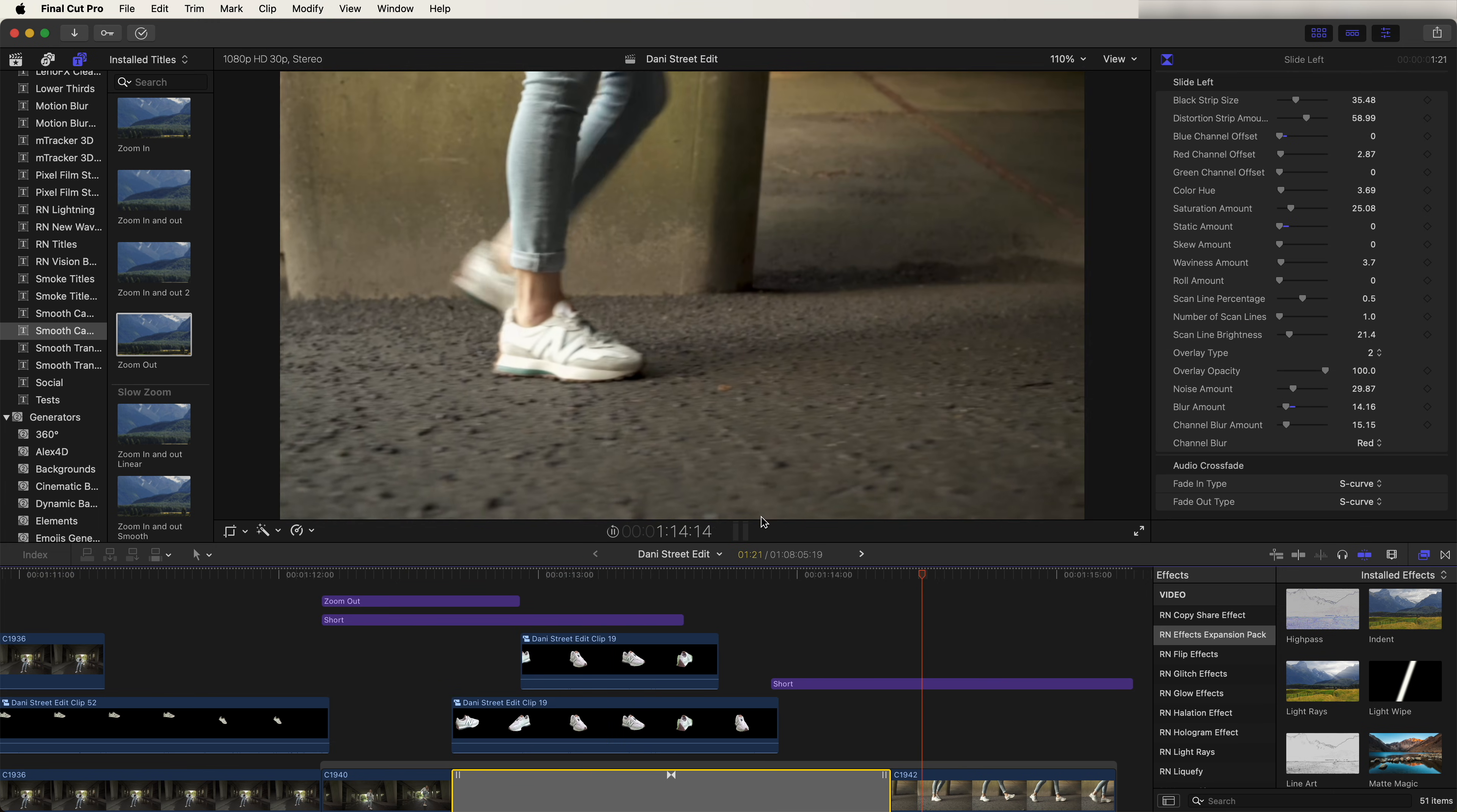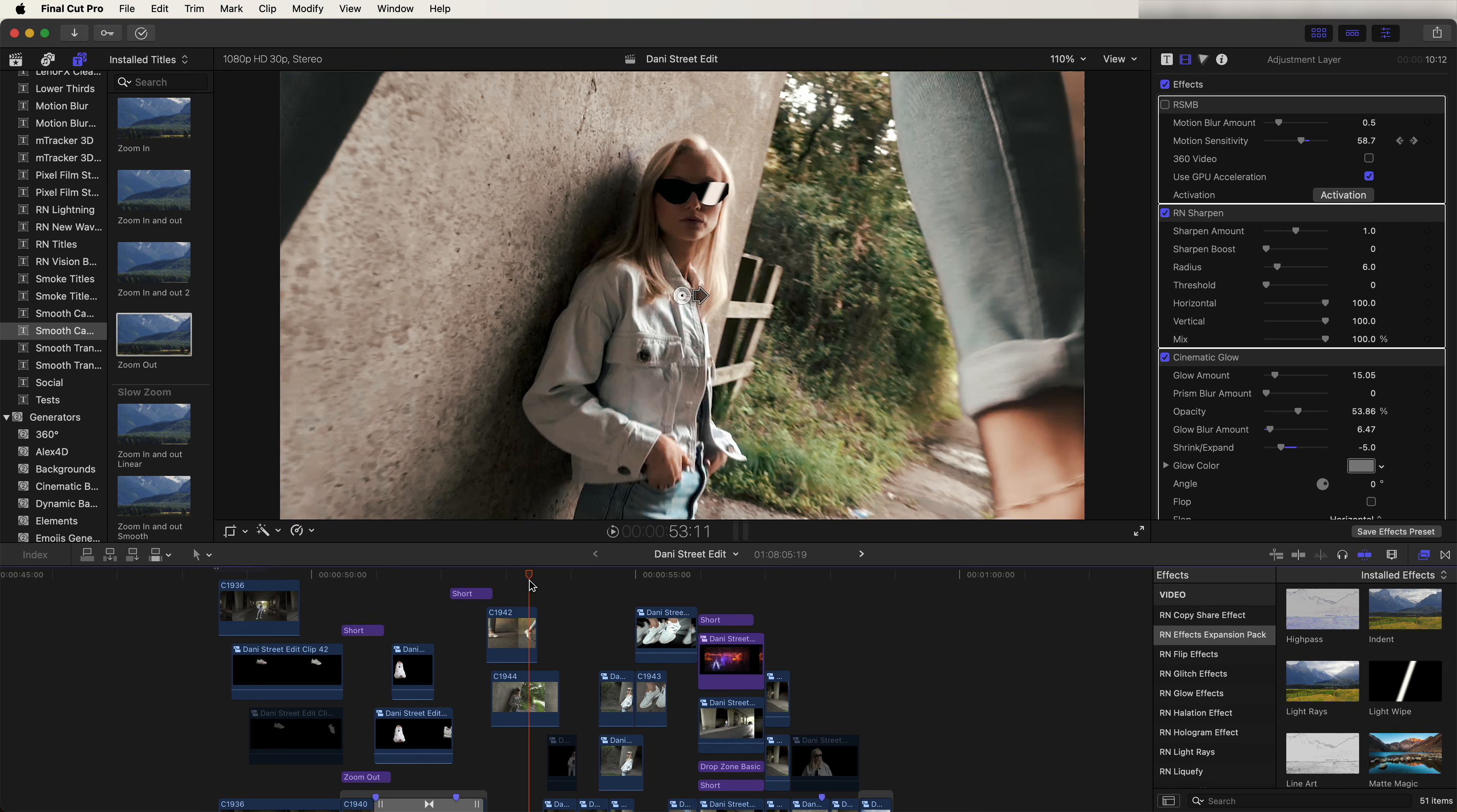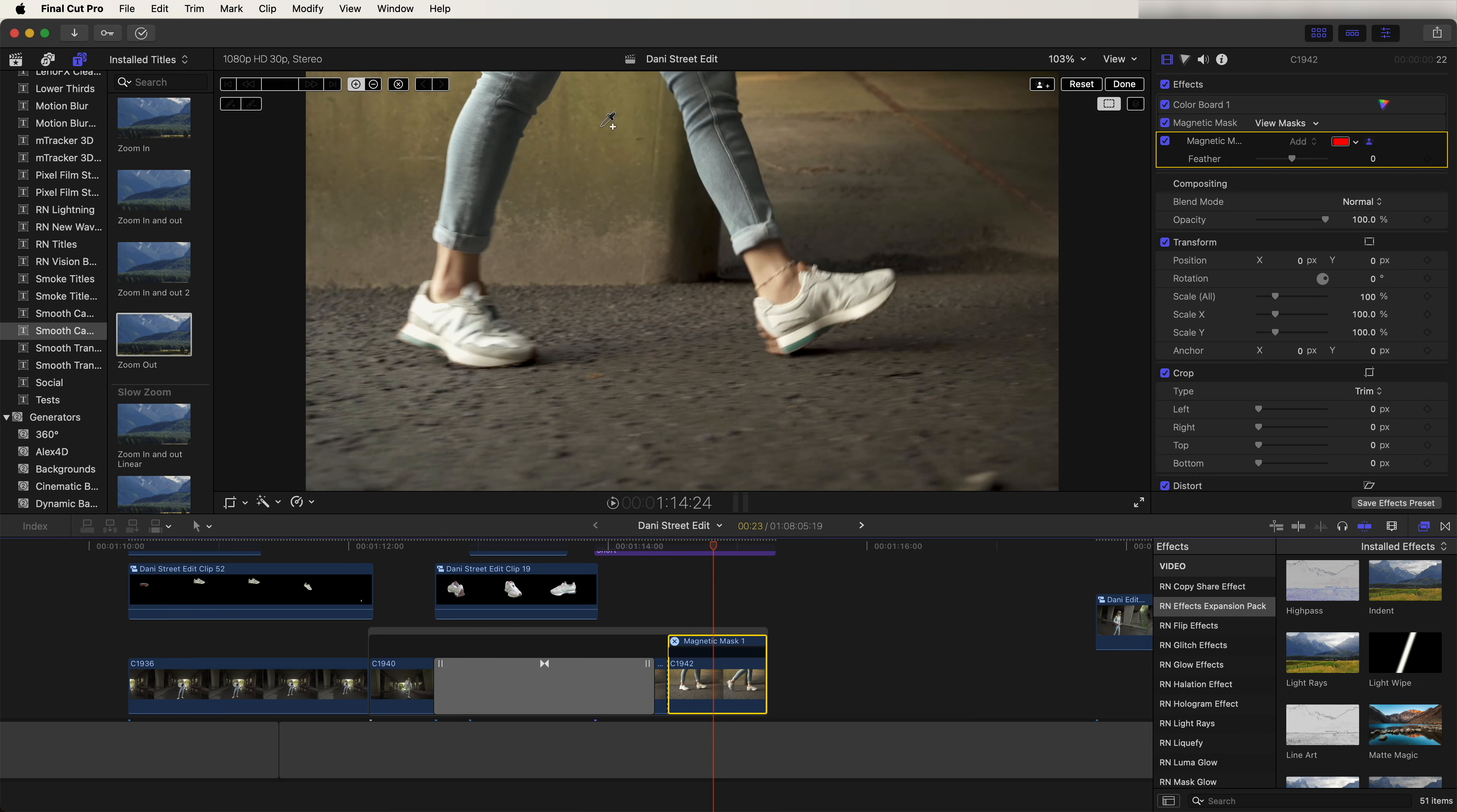For the next transition we have this mask transition which then zooms through the legs to the next video clip. So on this video clip here, right before the gap between the legs, I'm going to cut the video clip here. And then on this second portion let's go to the one tool here and add the magnetic mask effect and just select the part in between the legs here.